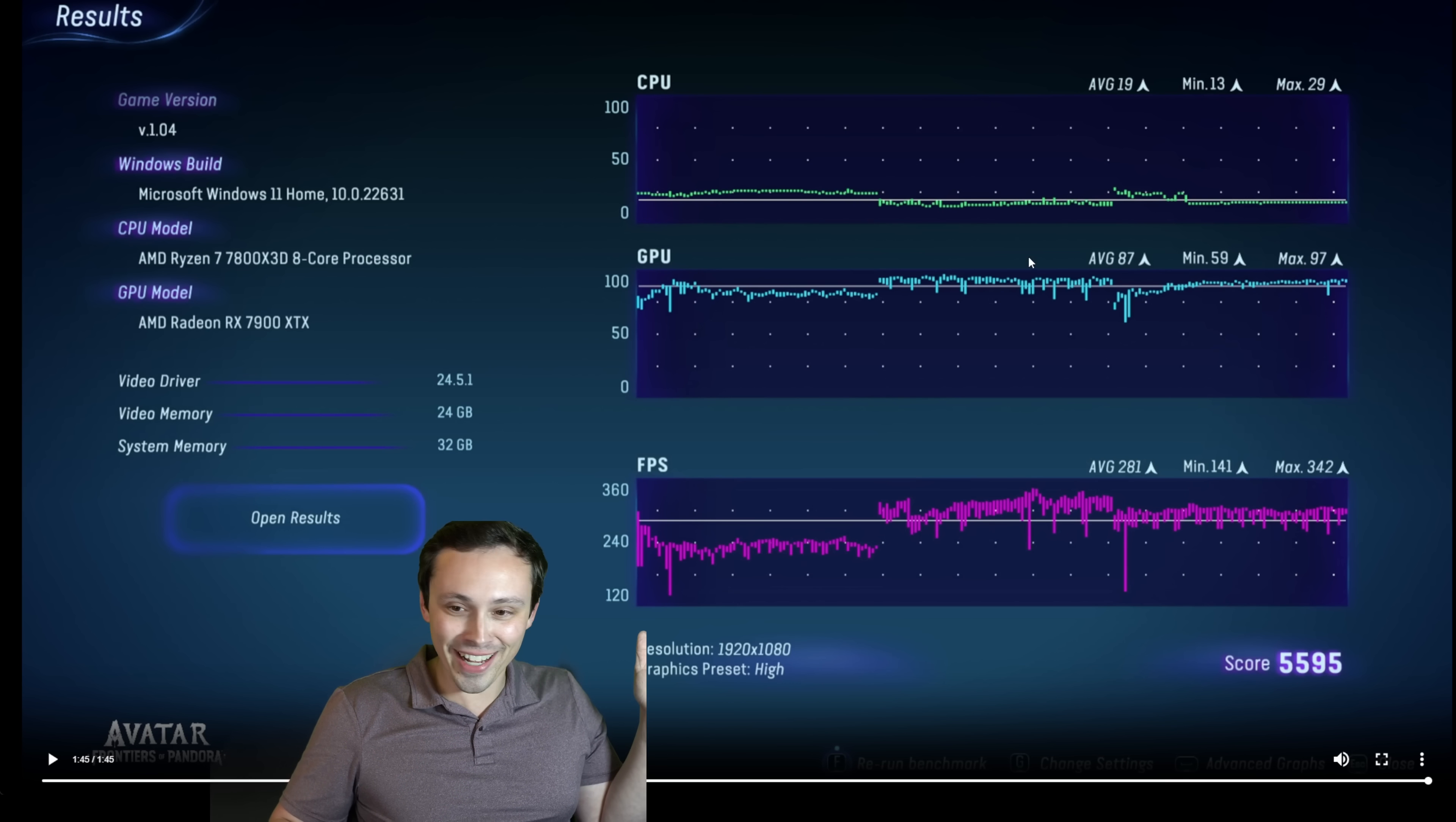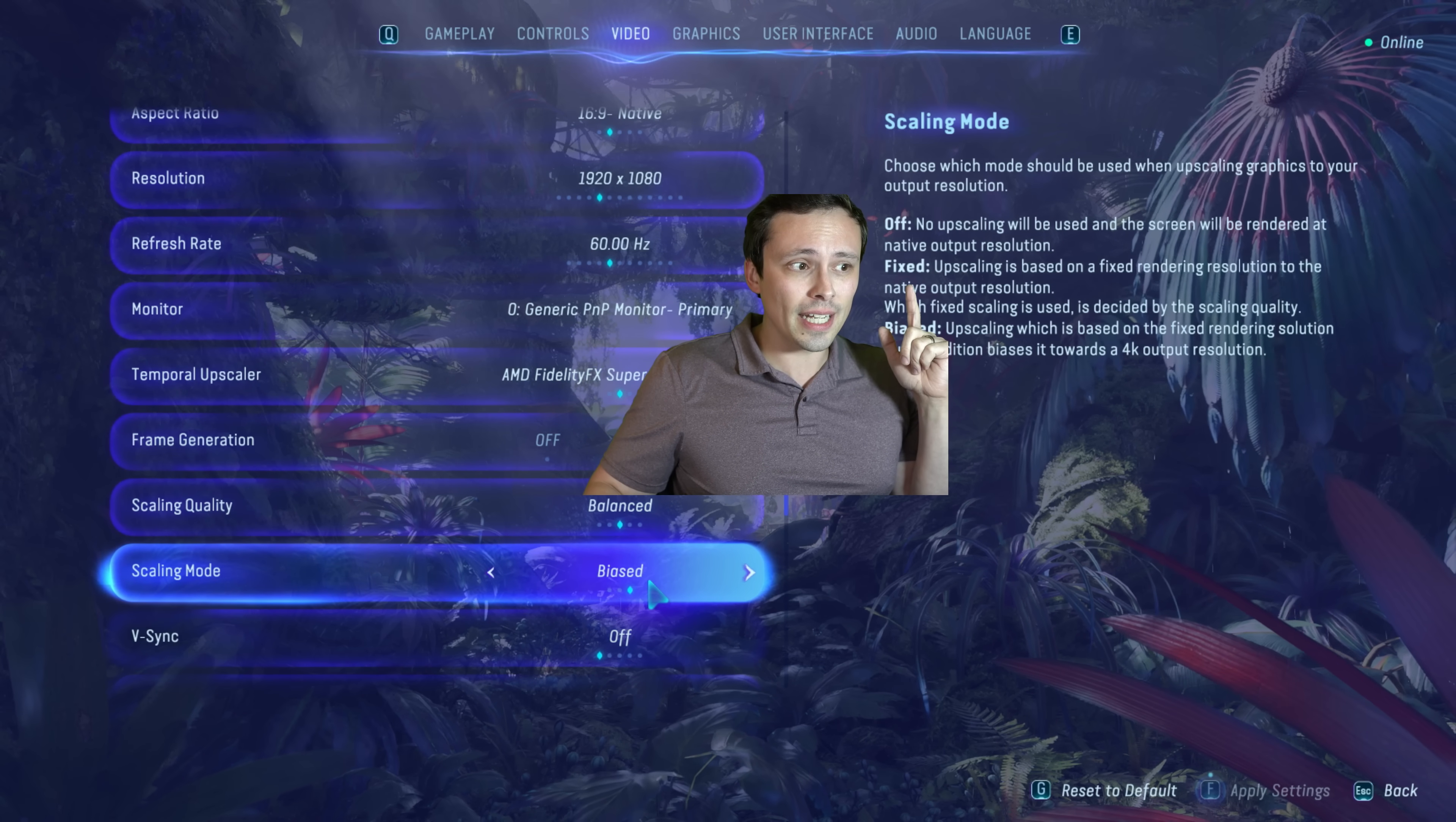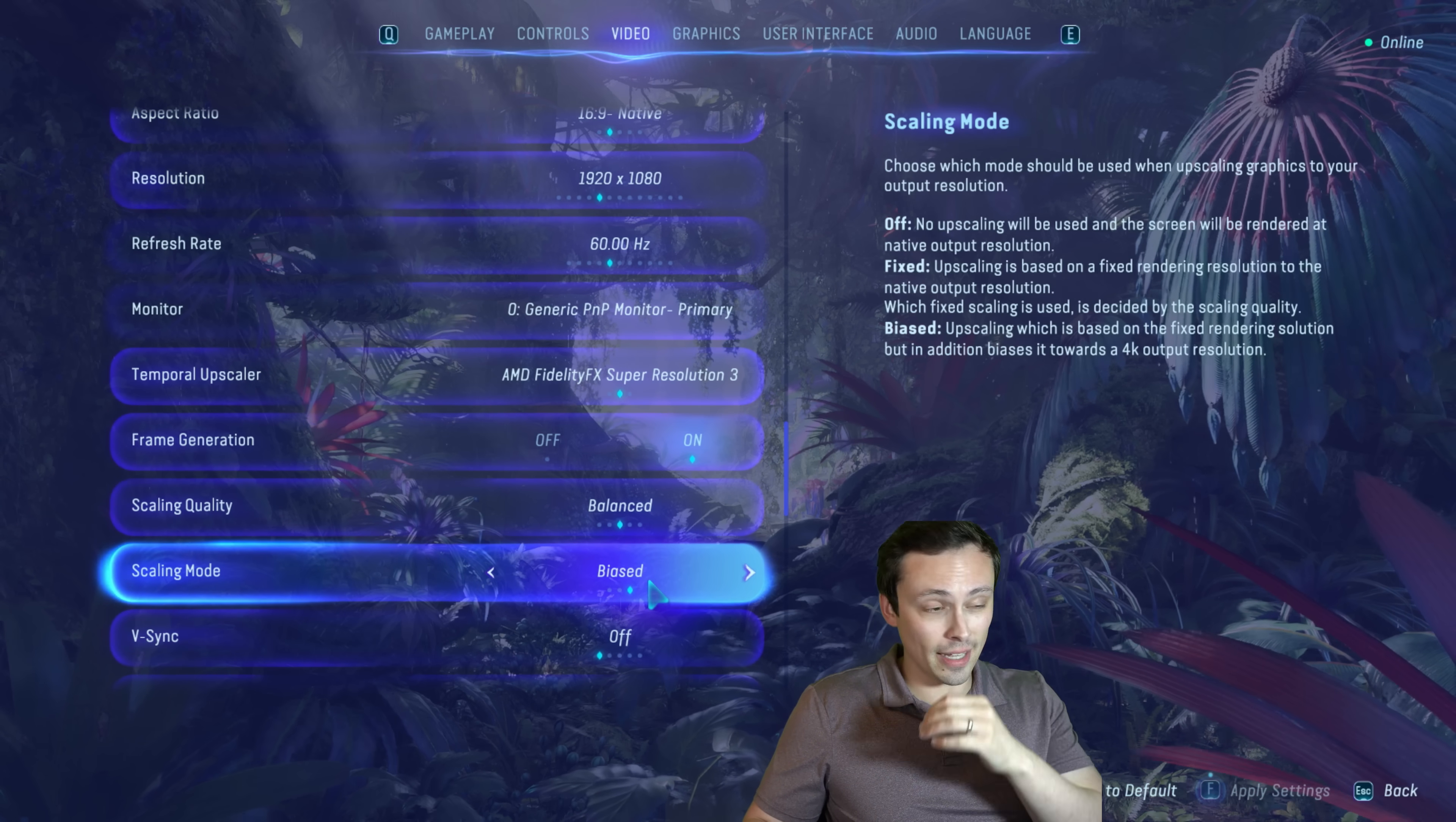So then I tried out adjusting the settings again. And this is where I'm playing with the kind of unusual setting that I see in this game, but I've never seen in other games. This upscaling setting where it's biased or not. So scaling mode biased, where it has the description here, fixed is upscaling is based on a fixed rendering resolution to the native output resolution. And that's what I always use in this game. Cause to me, that seems like how I think it operates in other games where the resolution scaling that you get is based on your output resolution. In this case, 1080p, whereas biased is upscaling, which is based on the fixed rendering solution, but in addition biases it toward a 4k output resolution, which is a bit weird.